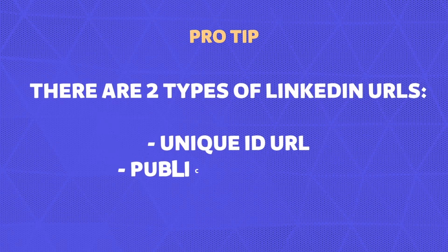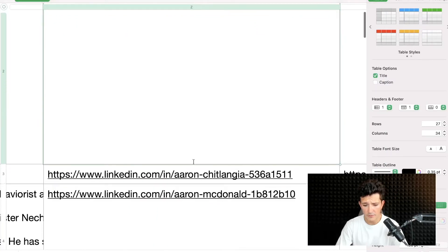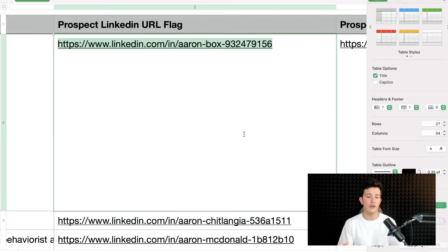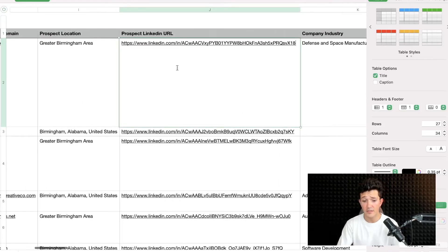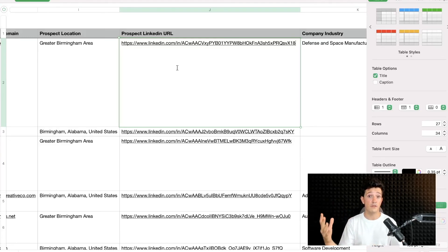You also get another type of URL: the public URL, where there is often a name followed by a random chain of characters. This URL can be edited by users, and sometimes prospecting tools only accept this kind of URL. So Evaboot gives you both URLs just in case. As a best practice, it's better to store the URL with the unique ID, because if people change their public URL, your stored URLs become outdated and lead to 404 errors on LinkedIn.